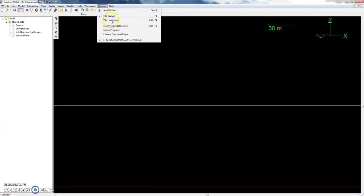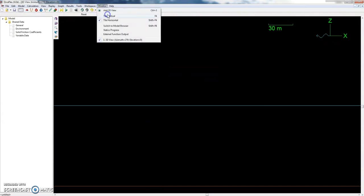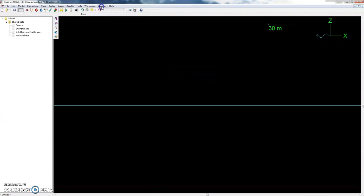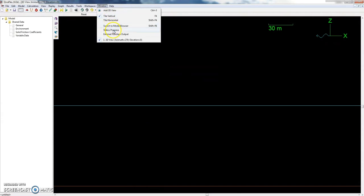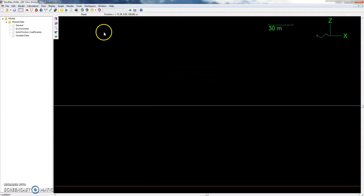Under Window, you can change how your windows look, observe static progress and external function output, and add another 3D view. And then there are all your help functions, or you can just hit F1 to bring up the help menu.